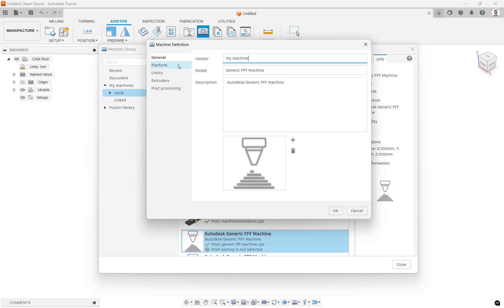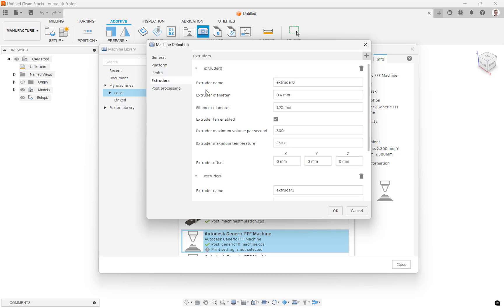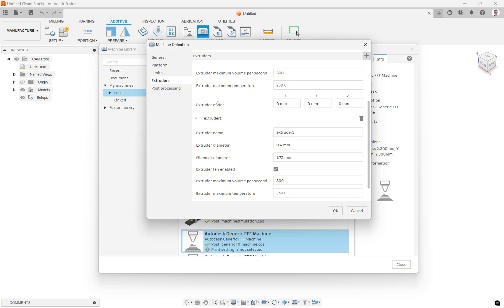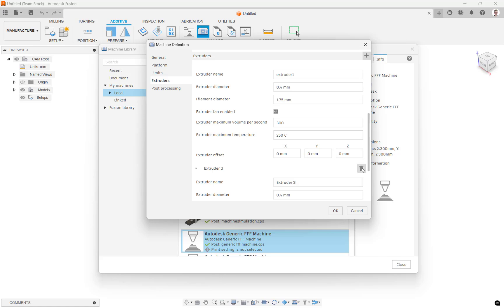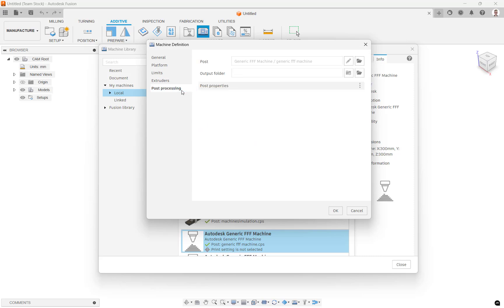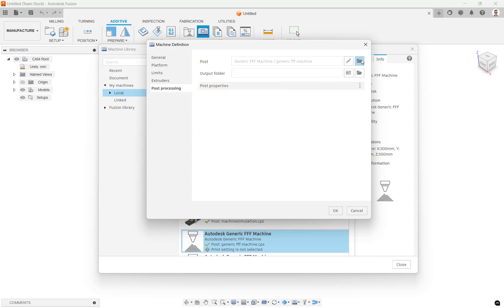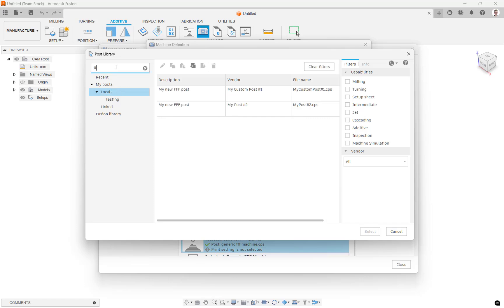Moving down through the tabs on the left we can set the dimensions along with some other printer specifications. The Extruder tab allows you to configure your extruders — using the plus icon in the top right adds an extruder, while the bin icon next to each removes it. Finally, in the Post Processing tab we can select the post that we wish to assign to this printer, which is of course the one we created earlier.